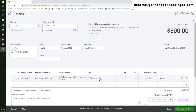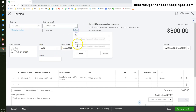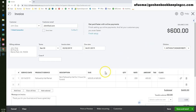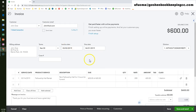QuickBooks Online will pull in all of the information from the estimate into the invoice. All you have to do is verify that the information is correct, CC yourself on the invoice, update the terms if needed, add an additional message on the invoice if needed, and add an attachment. Do one final review of the invoice to make sure it has everything that you need, then click save and send to email the invoice to the customer.